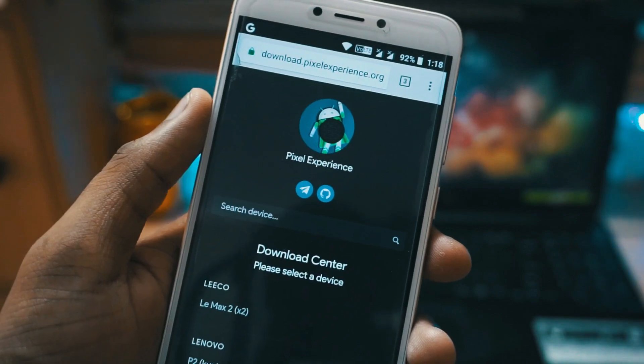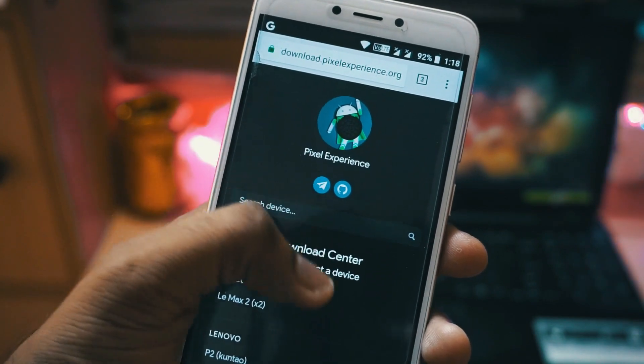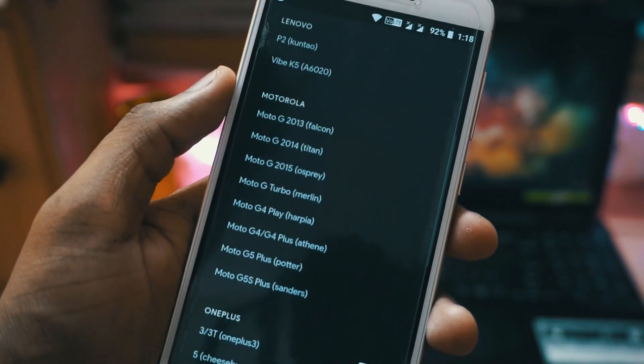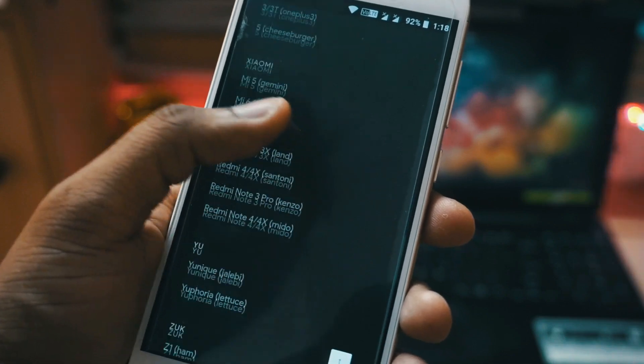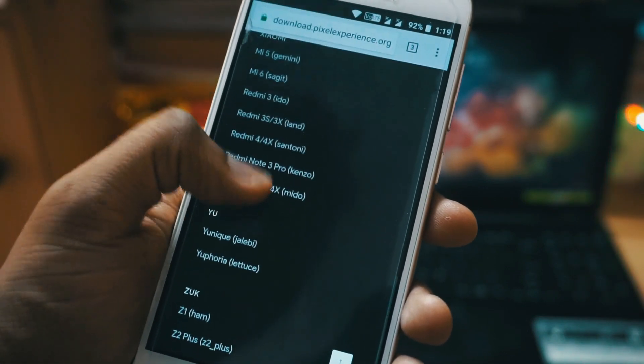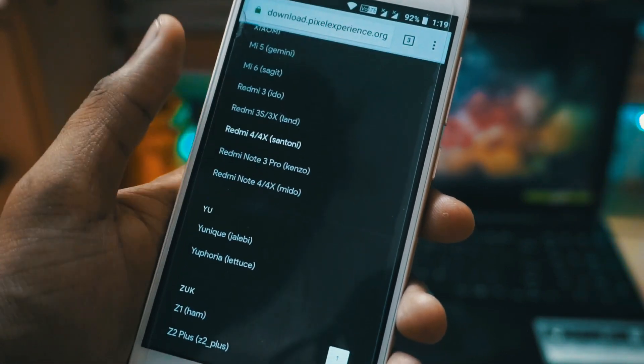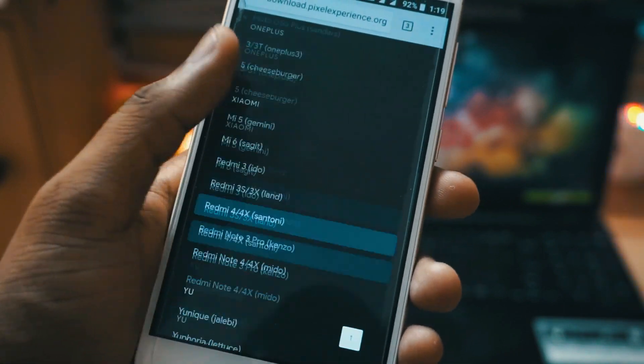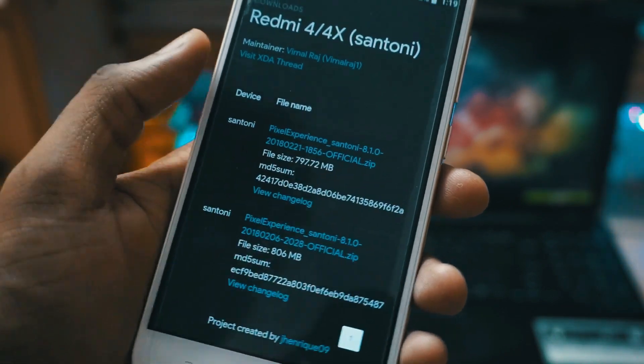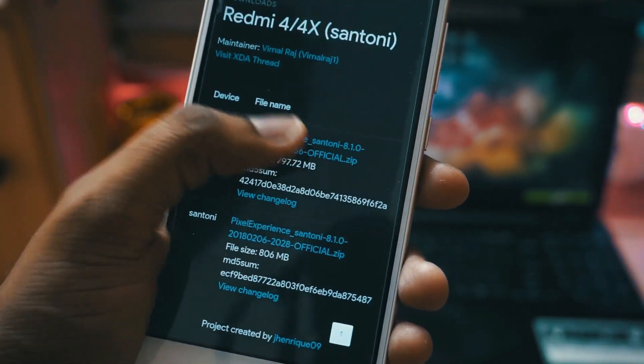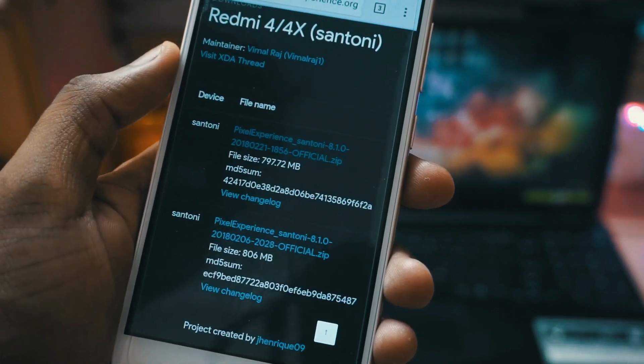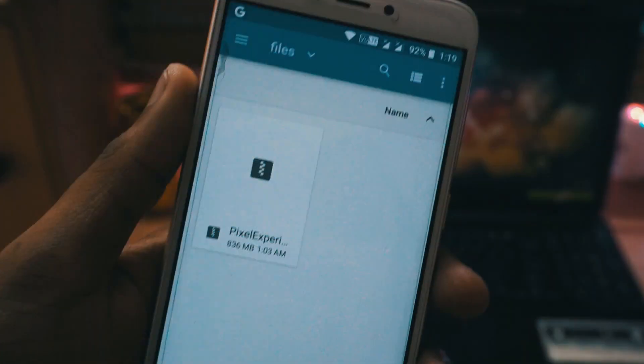To get started, first of all you have to go to the Pixel Experience ROM download site. I will leave the link in the description. There you have to search for your device. In this case my device is Redmi 4. Just click on the device and after that scroll down and you will see the latest download link. Just click on it and the download will start.